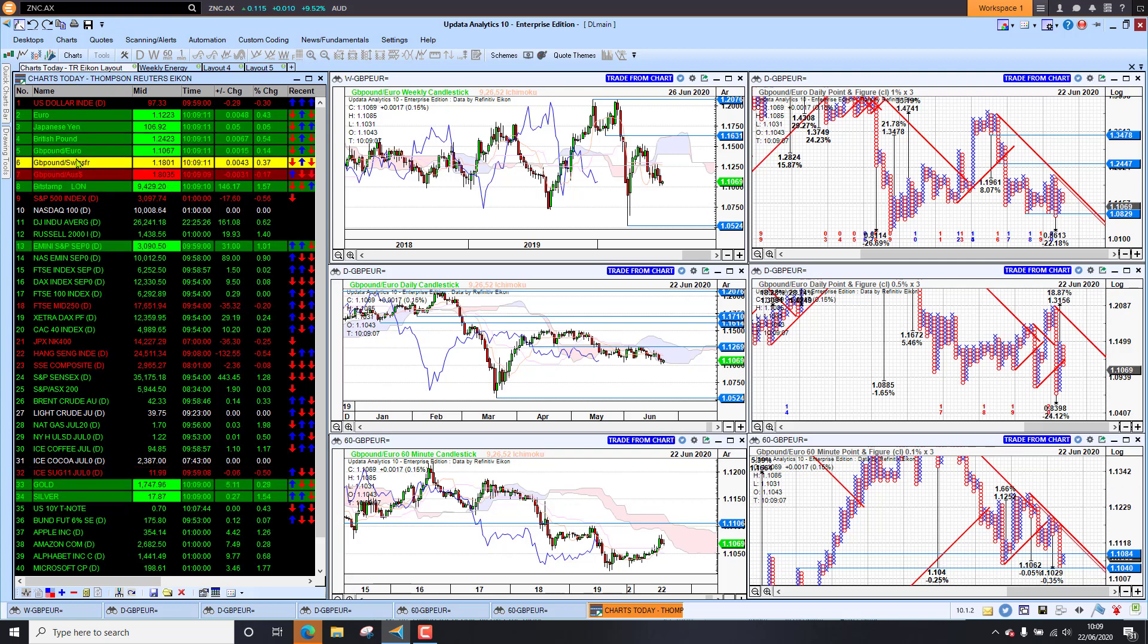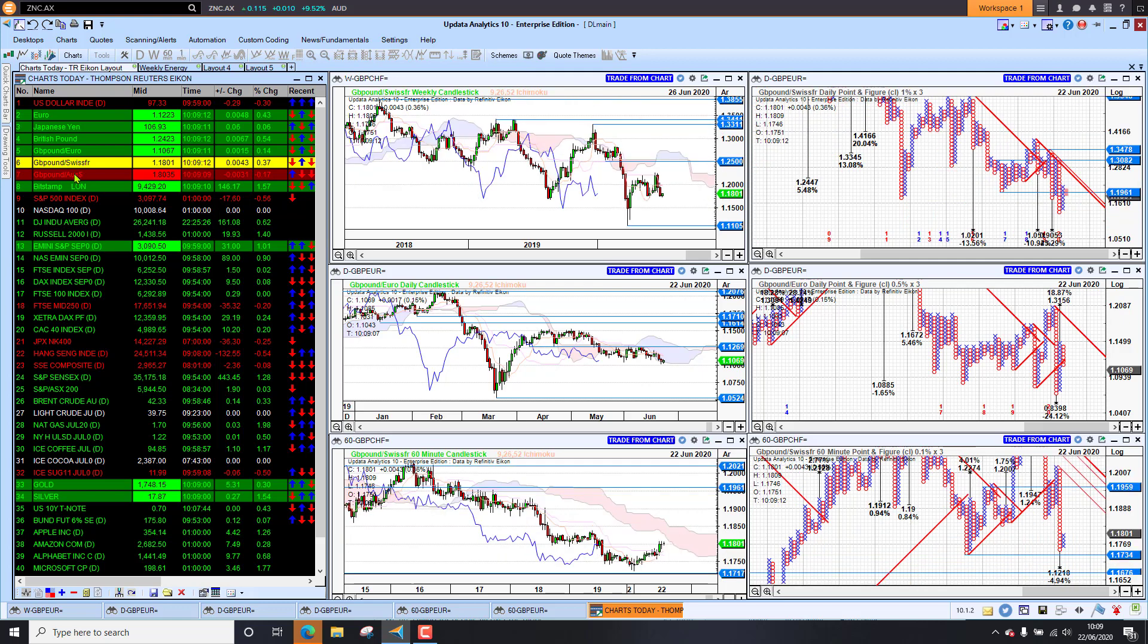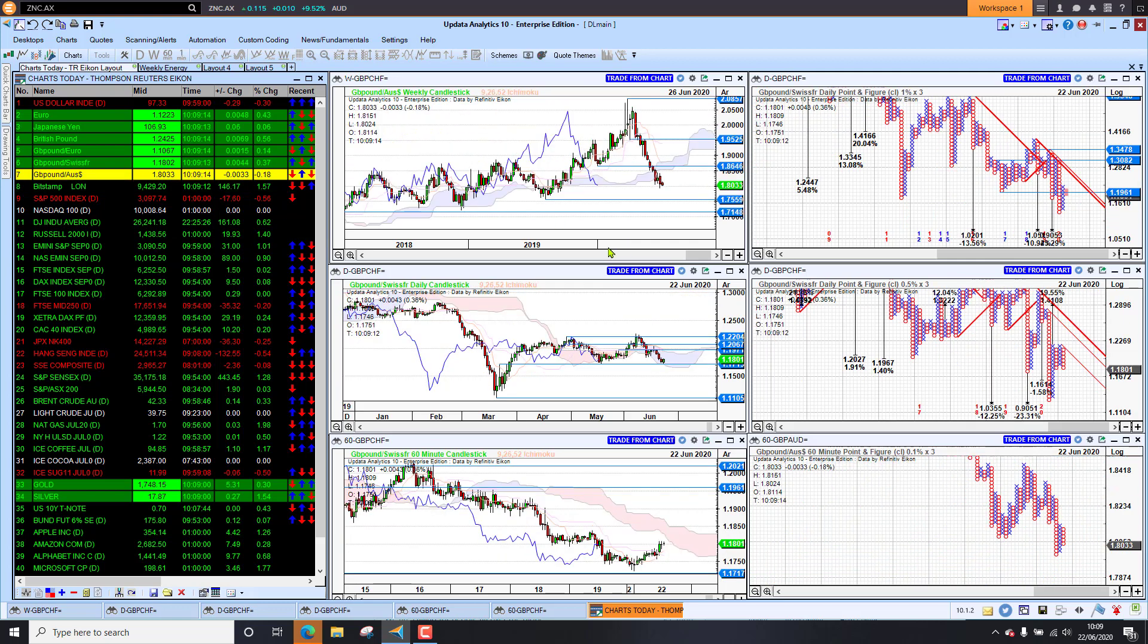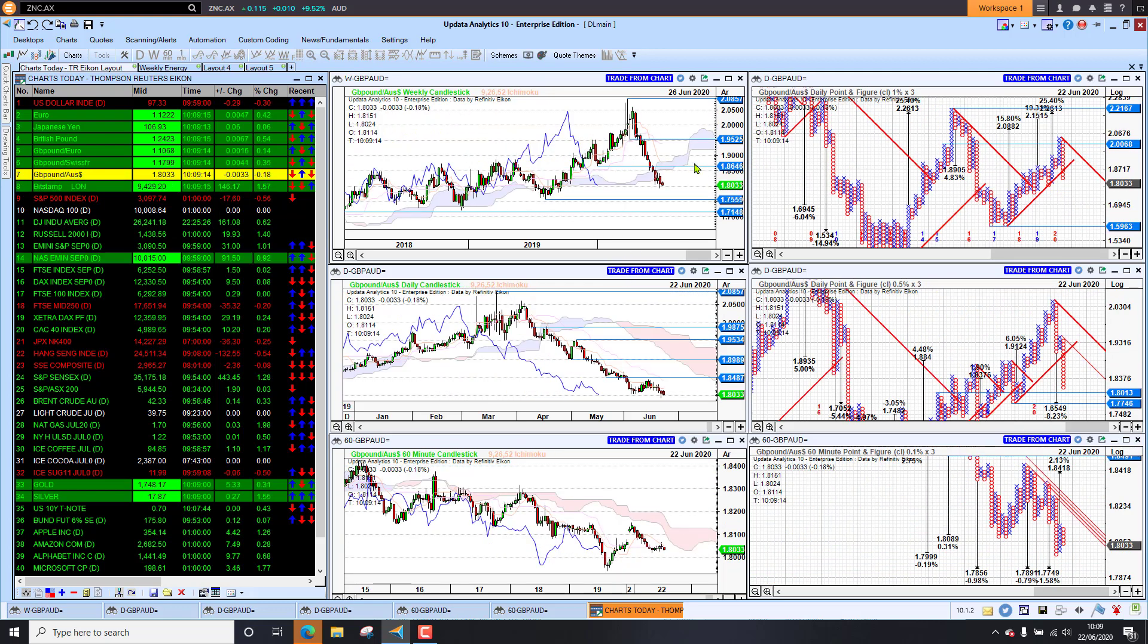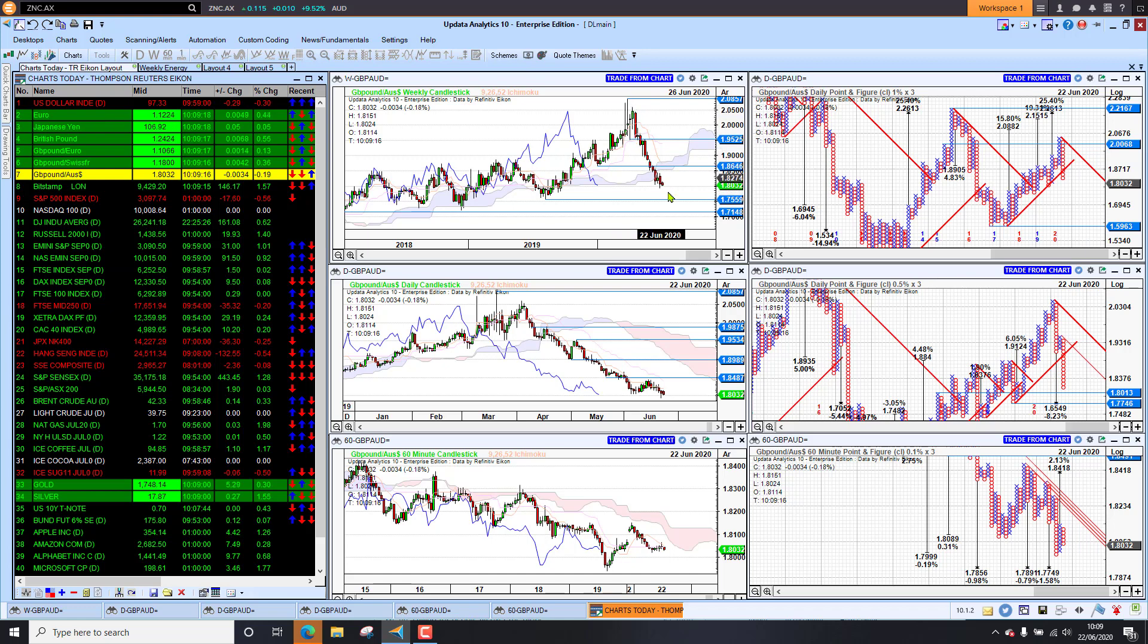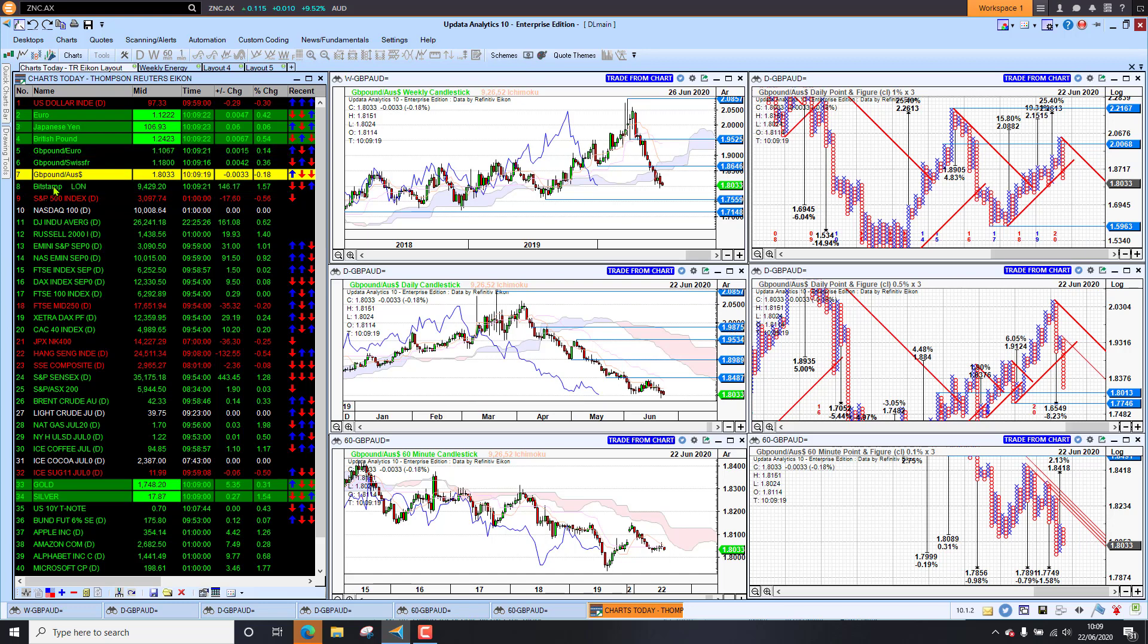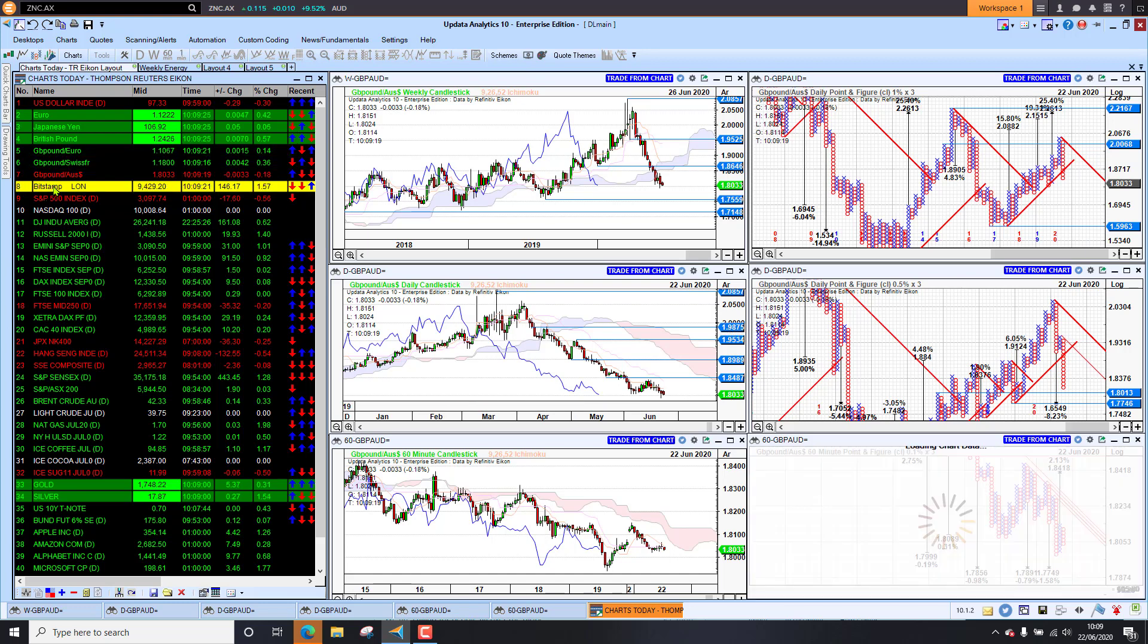Swiss franc, we're at 118. And the Aussie dollar, 180.35. We were as much as 208 just a couple of months ago. So we really have pulled right the way back. And that trend continues. Stronger dollar, risk on trade, basically.